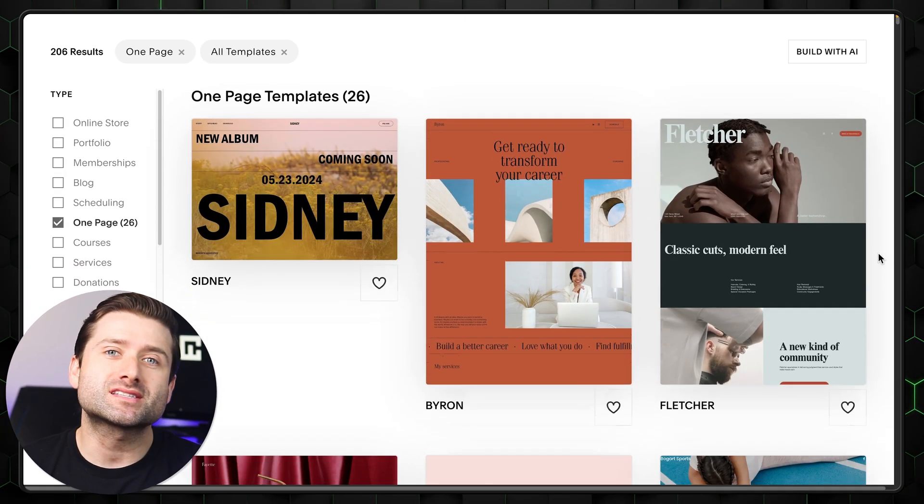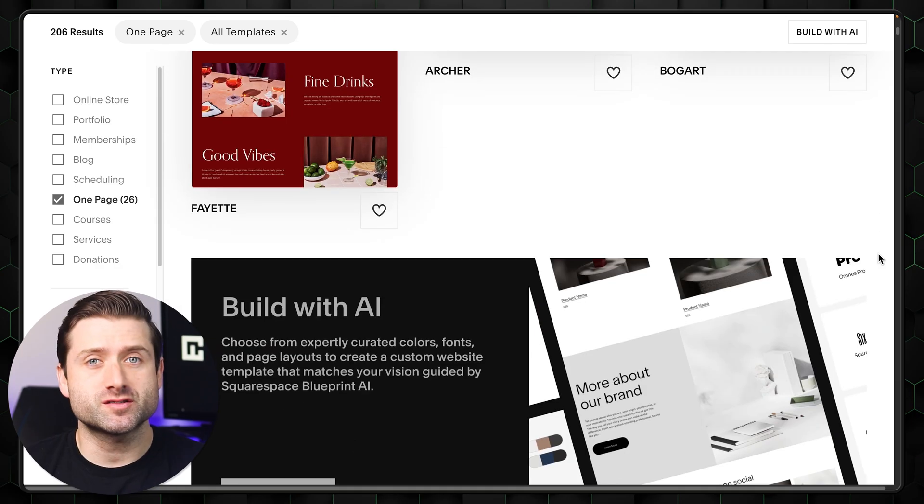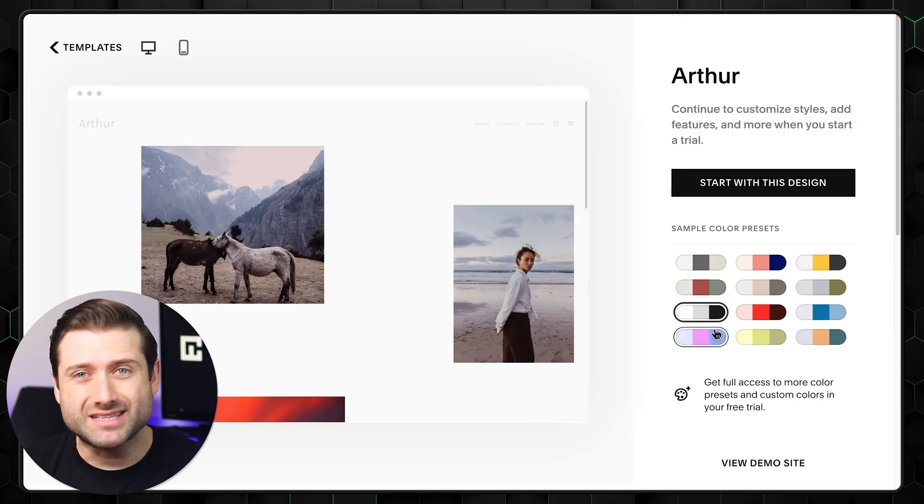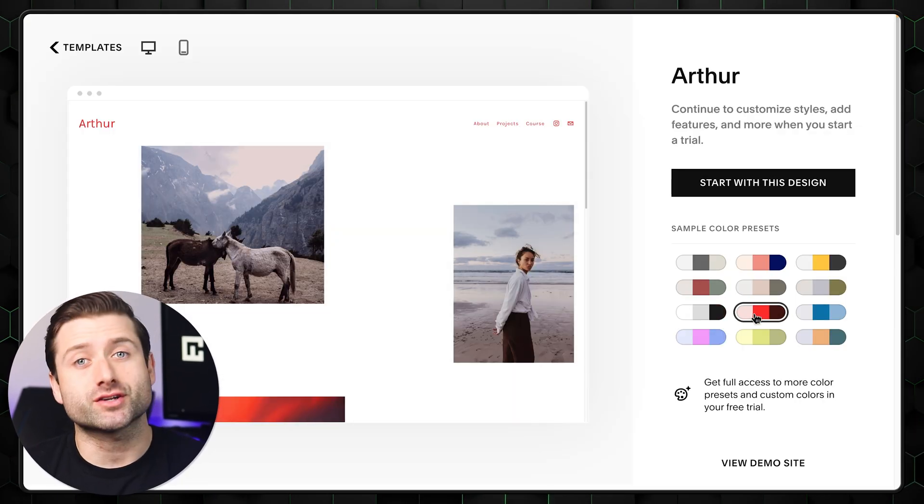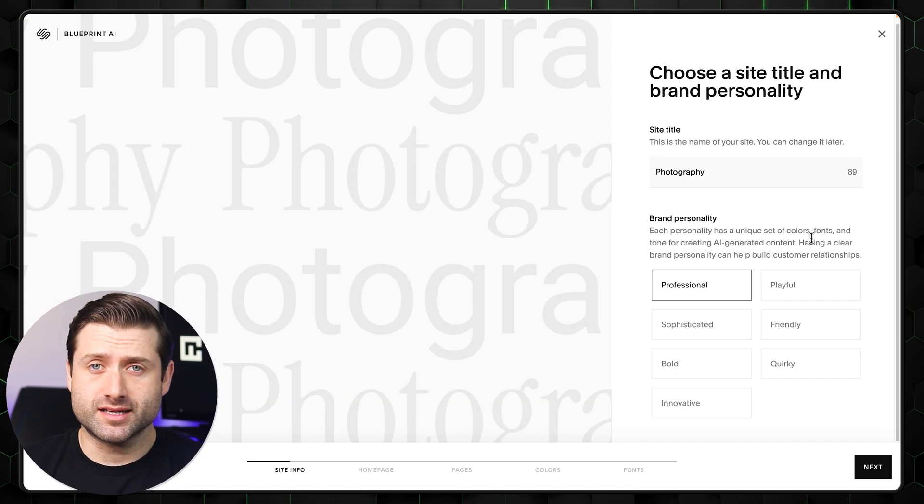If so, you can skip the AI part and build your Squarespace template the regular way by simply selecting your color palette. Now, my second point.